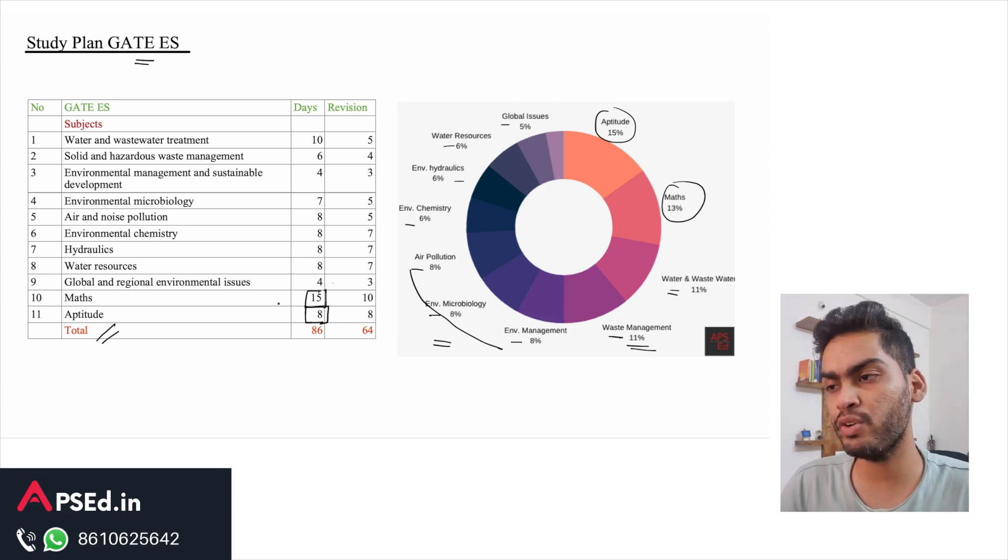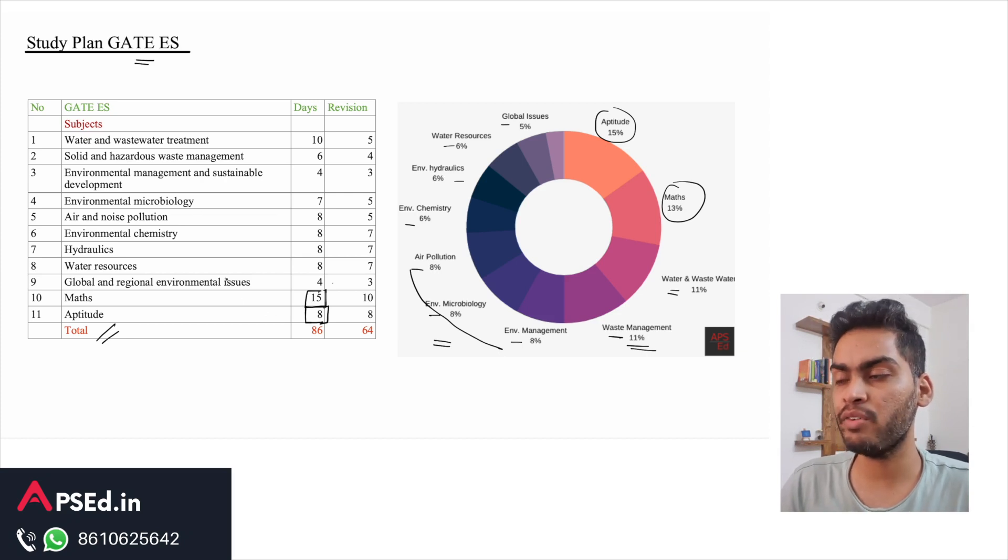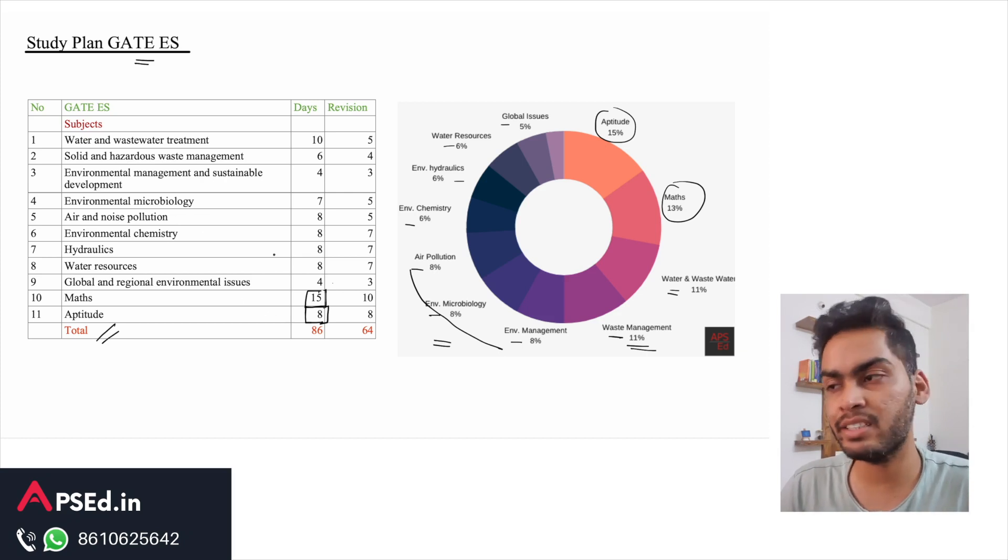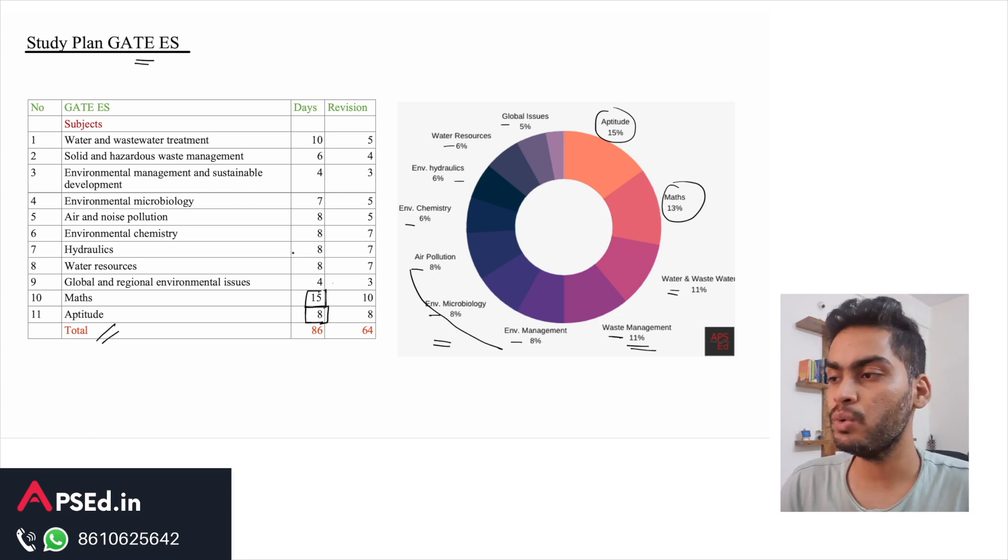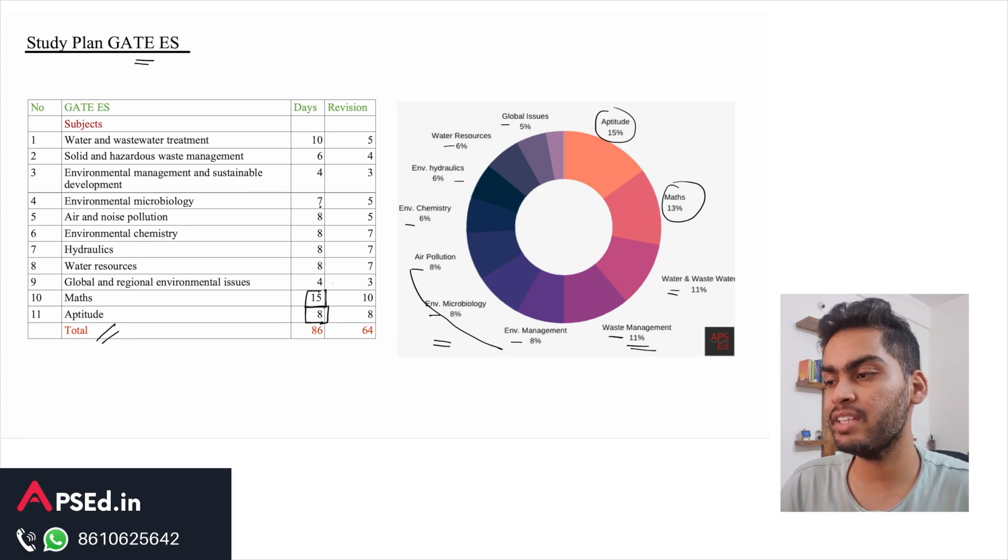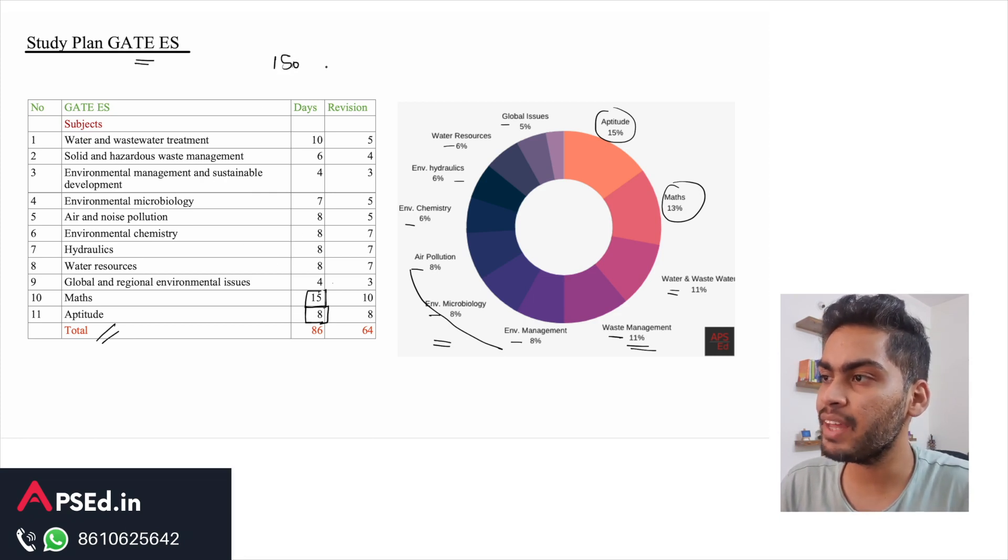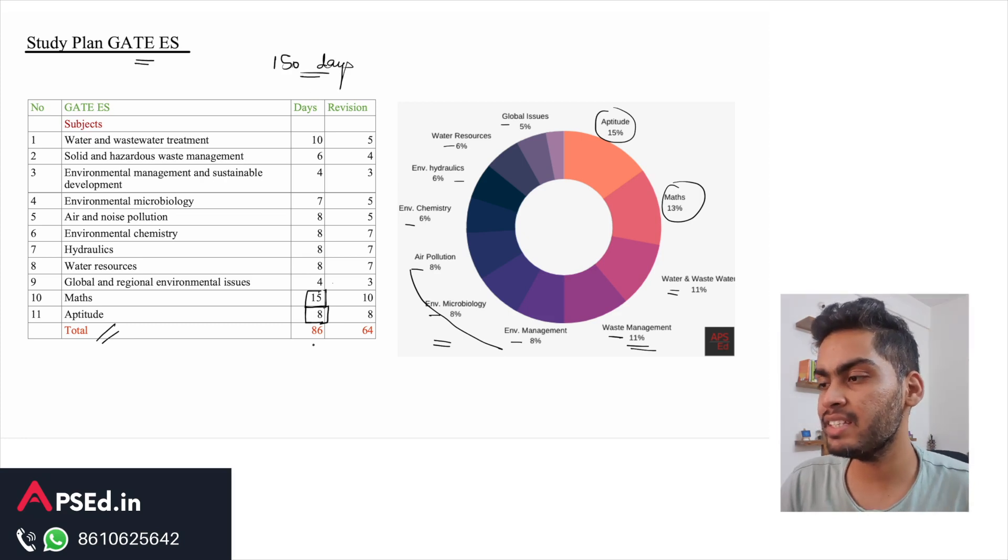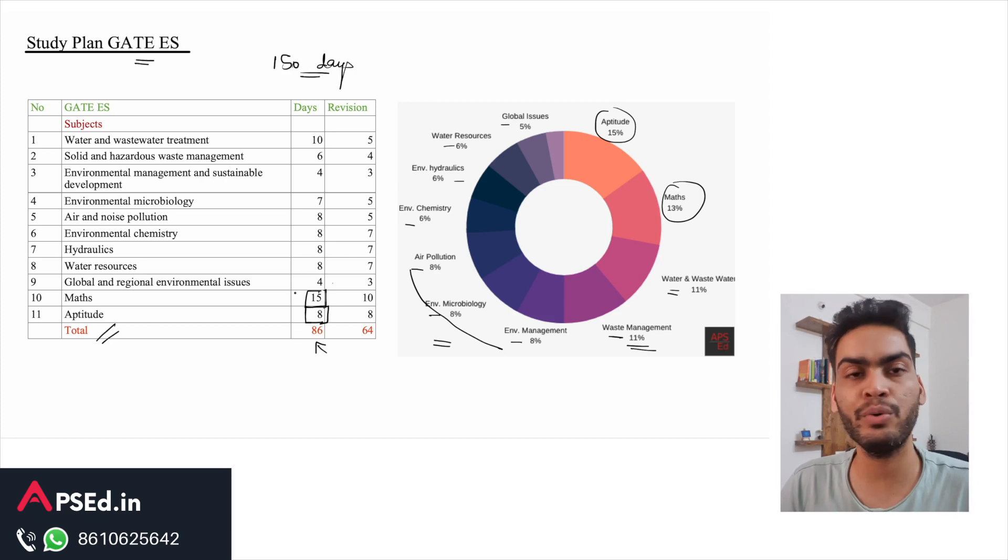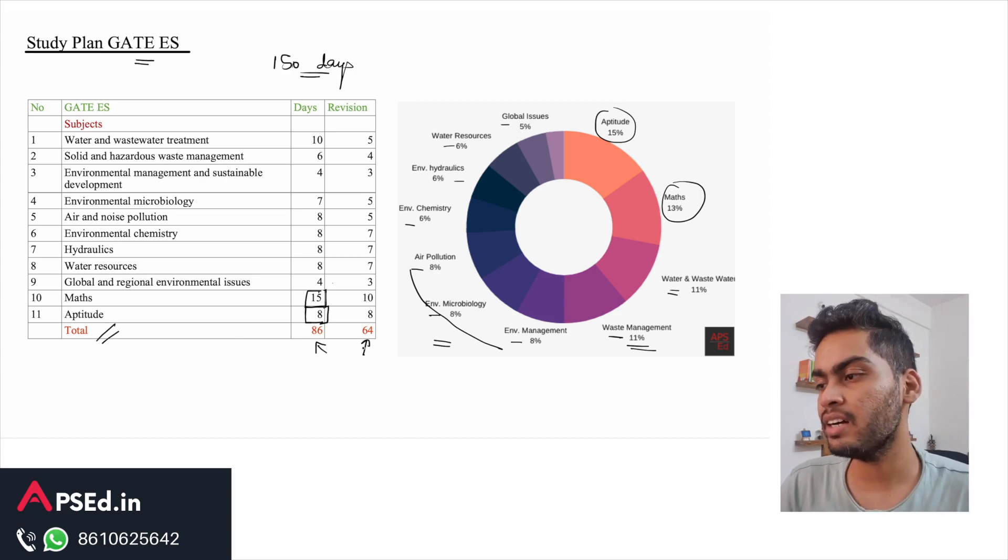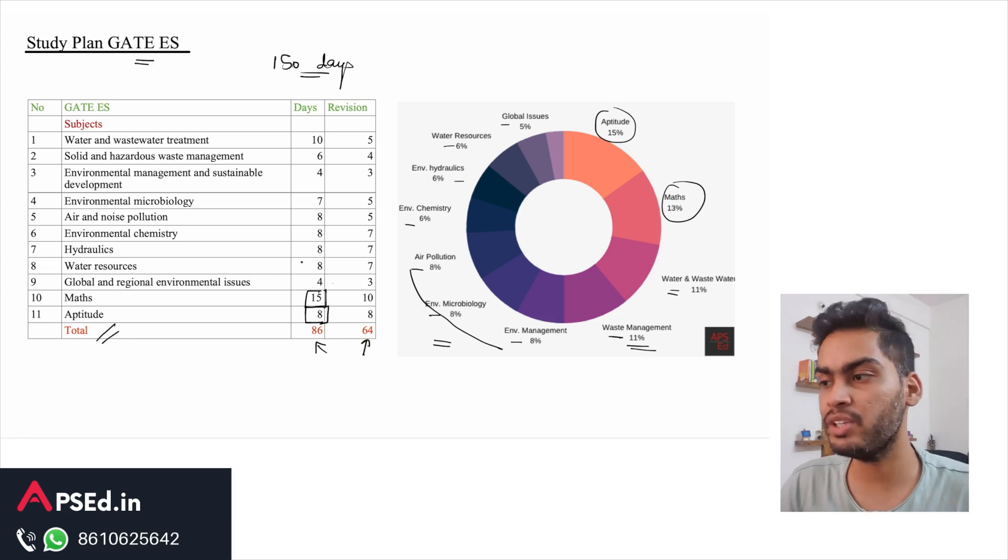Sometimes what happens is while we are preparing for technical subjects we do not give sufficient time to maths, so give it proper time. I have just given this breakdown for 150 days as I mentioned earlier, and in 150 days 86 days are there for almost three months to study these topics and another two months for the revision part.